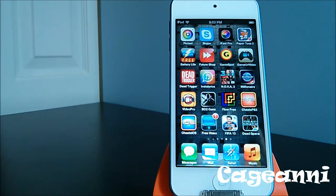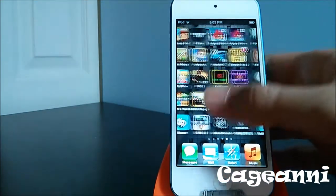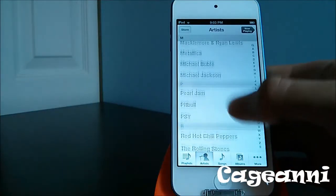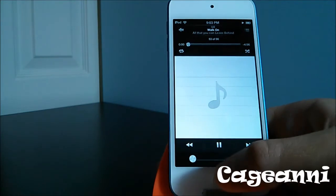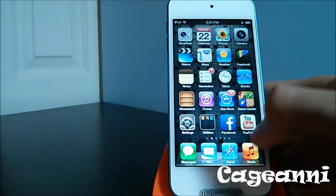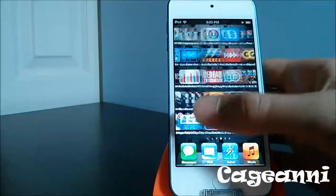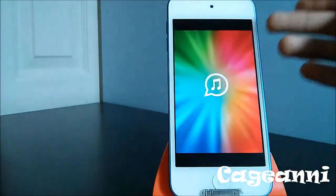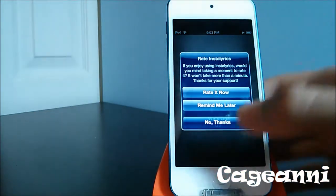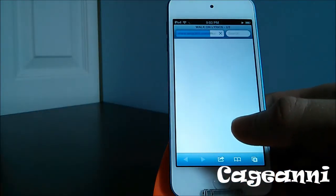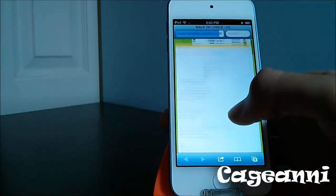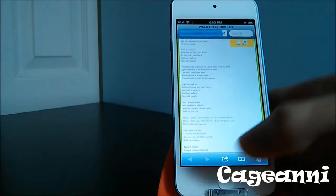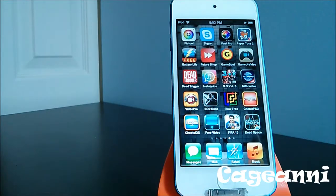At number 17, we have Instalyrics. Instalyrics lets you see the lyrics of a song that's playing. So if you're playing a song and want to know the lyrics, you just tap the Instalyrics application, it reads the song, and opens a website with the lyrics showing. So now you can sing along with the lyrics while the song is playing. It's a really cool free application called Instalyrics.